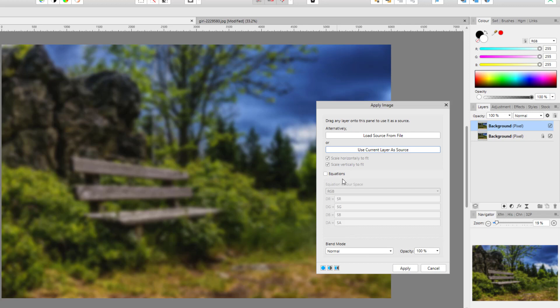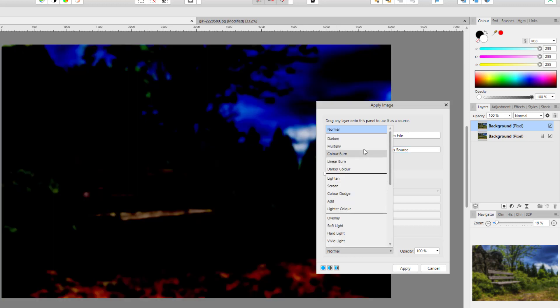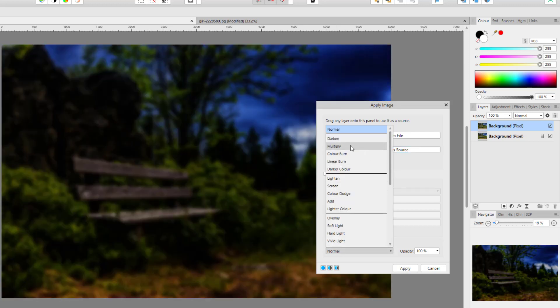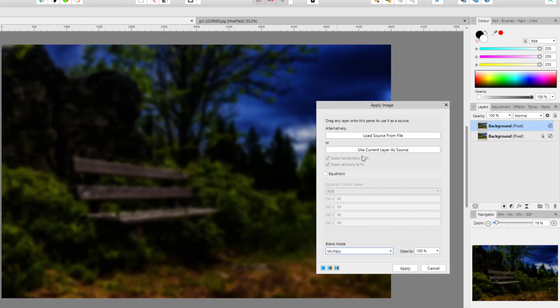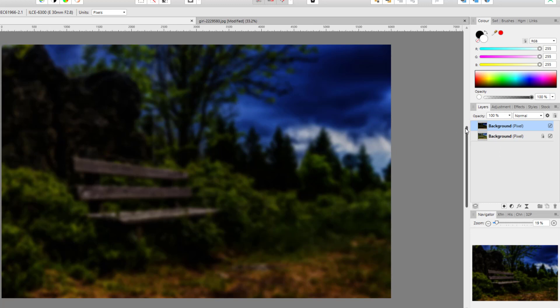I'm not going to worry about using equations - just going to change the blend mode from Normal to Multiply and click Apply. This has made the image much darker and obviously very blurred. Then I'm going